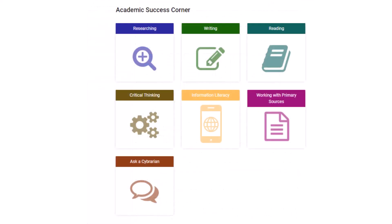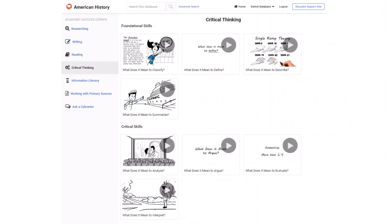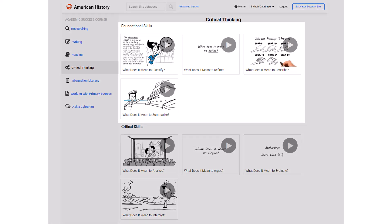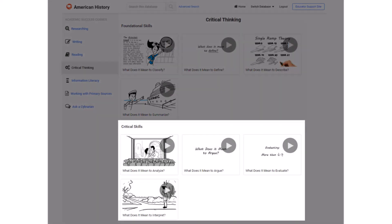This is also the place where students can contact ABC-CLIO's Cyberarians for additional help finding resources. Here's an example of one of the video series. The critical thinking videos address eight different thinking skills, as we looked at earlier, including the foundational skills of summarizing, defining, describing, and classifying, and the critical thinking skills of analyzing, interpreting, evaluating, and arguing.